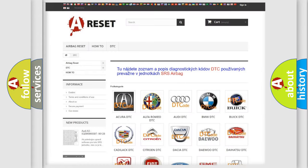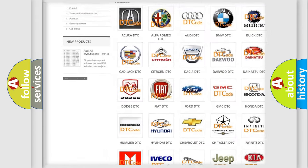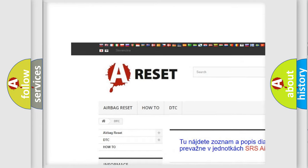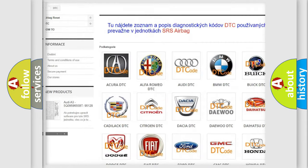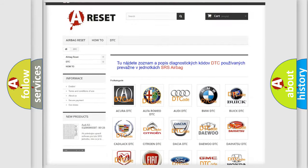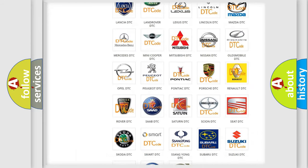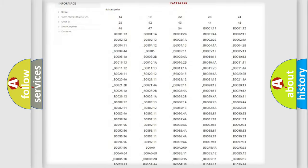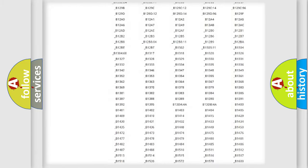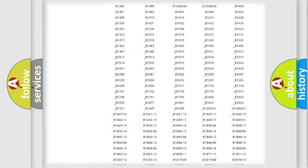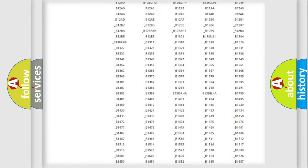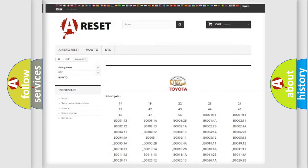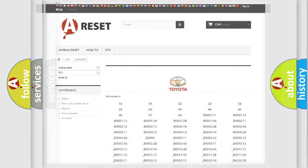Our website airbagreset.sk produces useful videos for you. You do not have to go through the OBD2 protocol anymore to know how to troubleshoot any car breakdown. You will find all the diagnostic codes that can be diagnosed in Toyota vehicles. Also many other useful things.